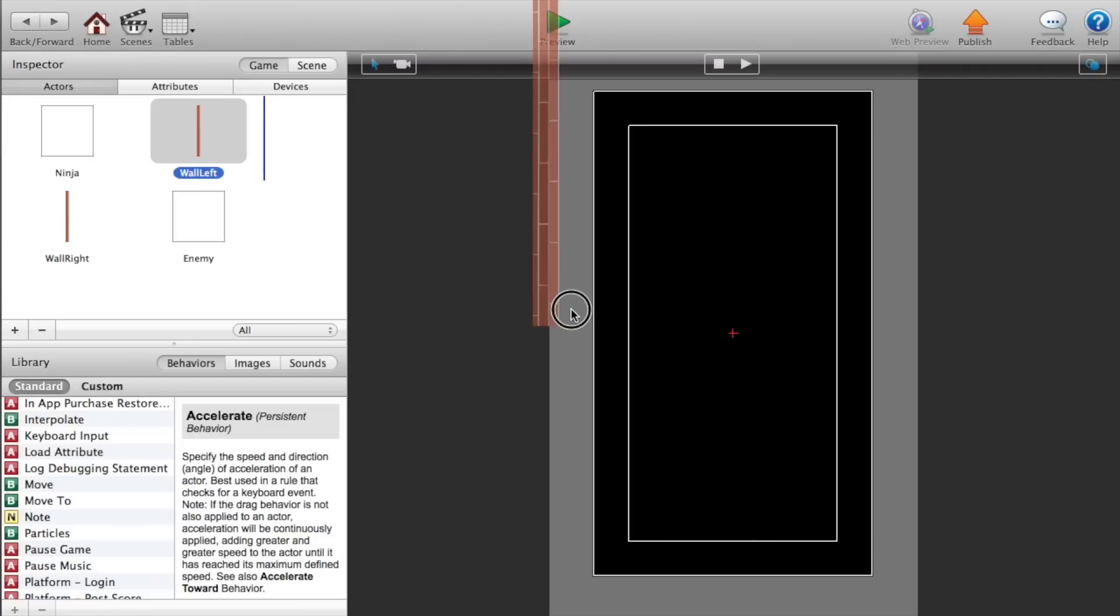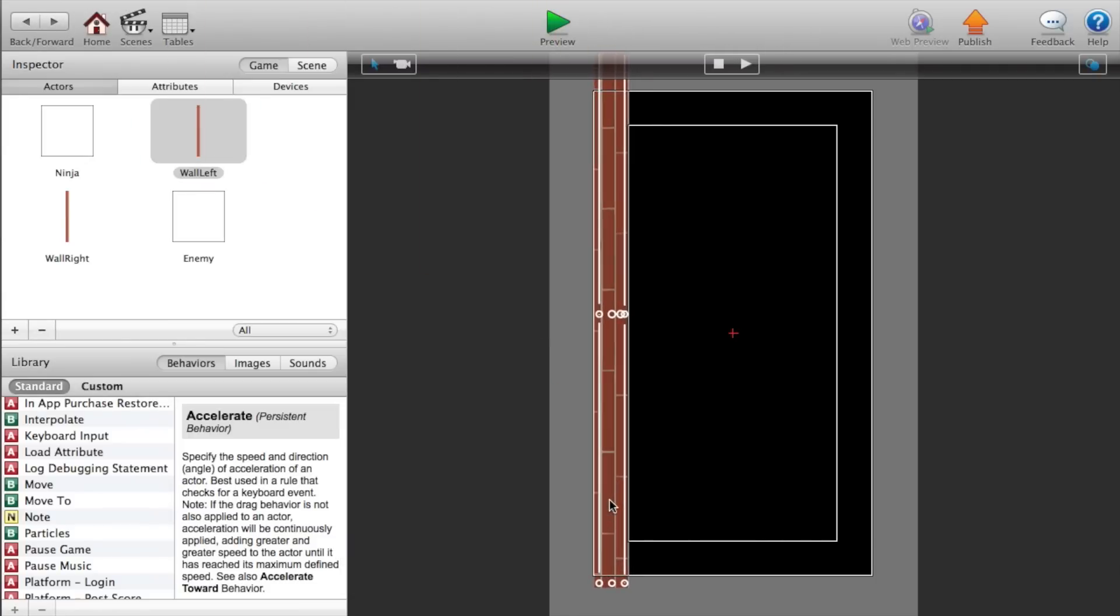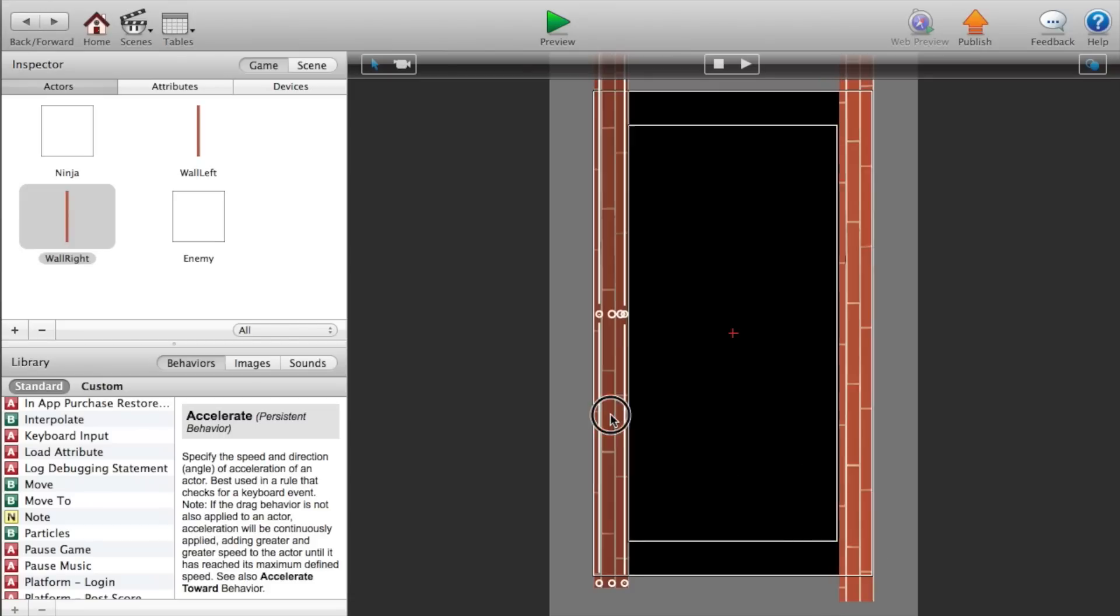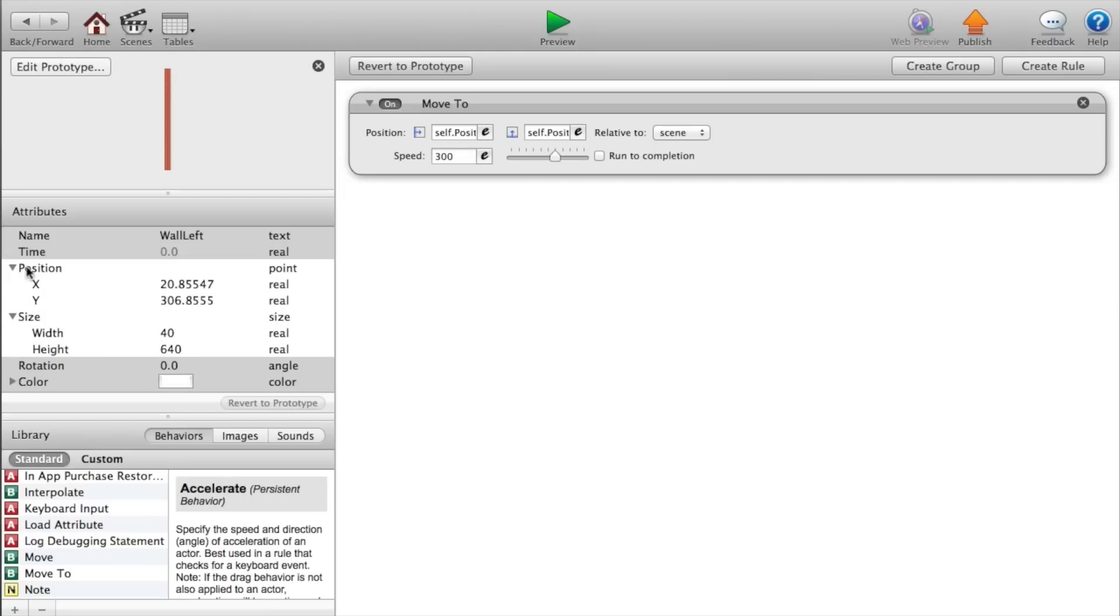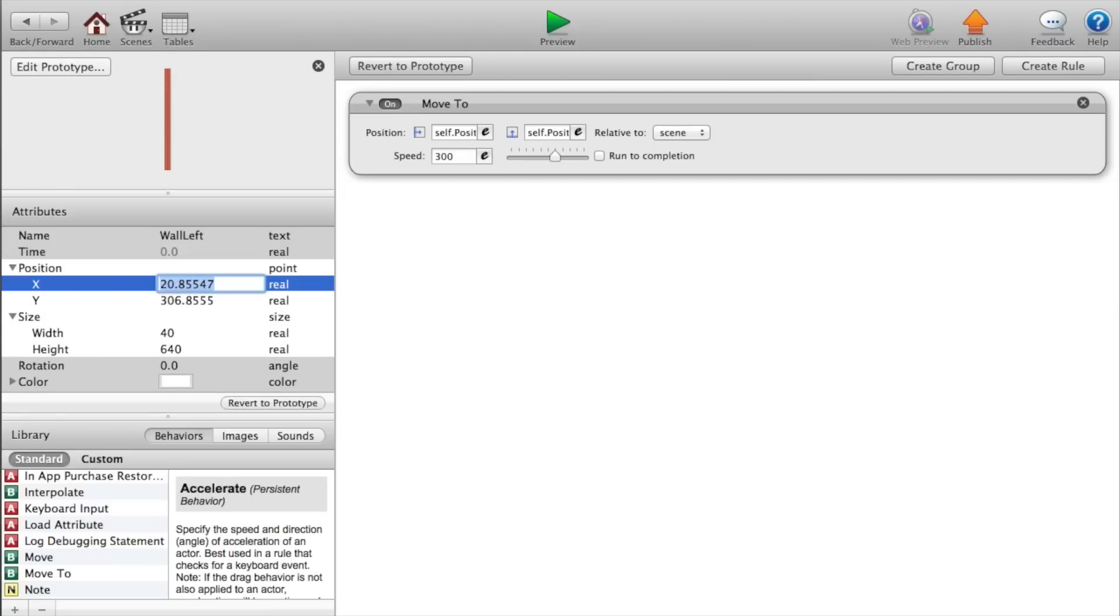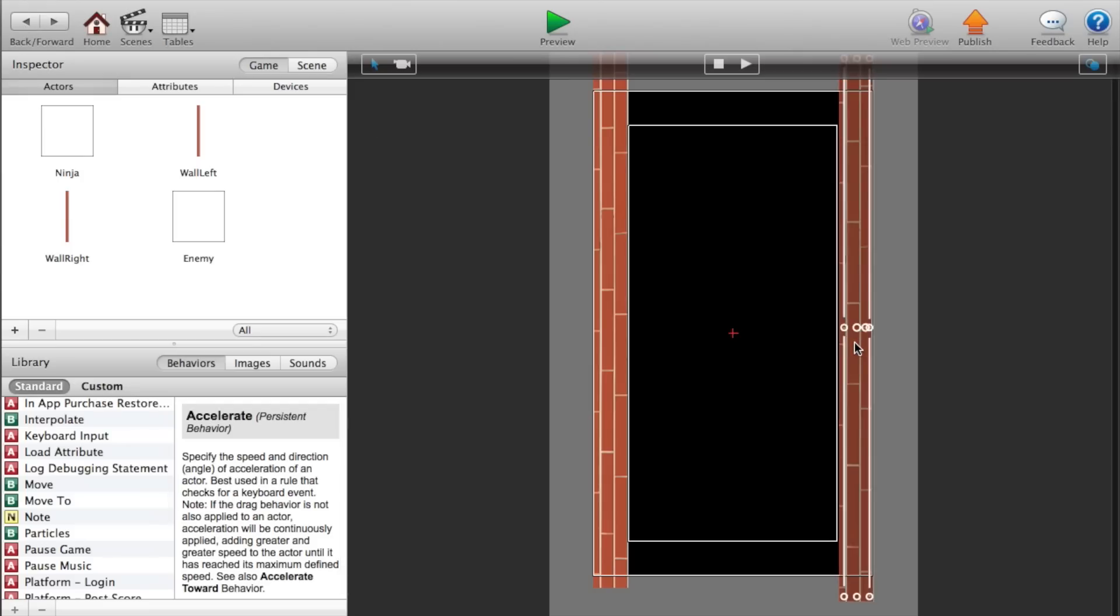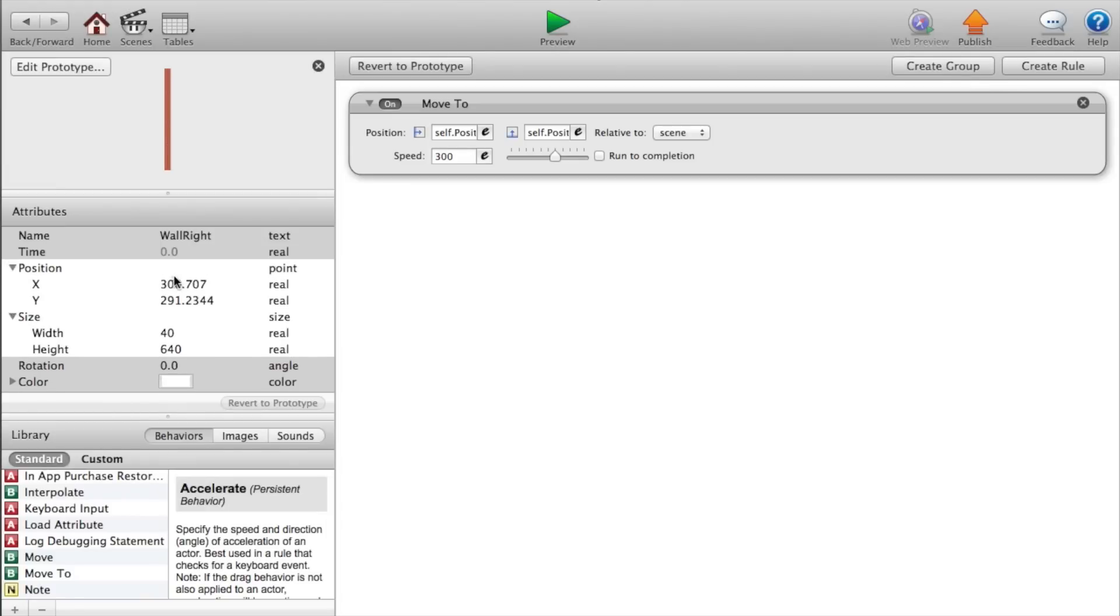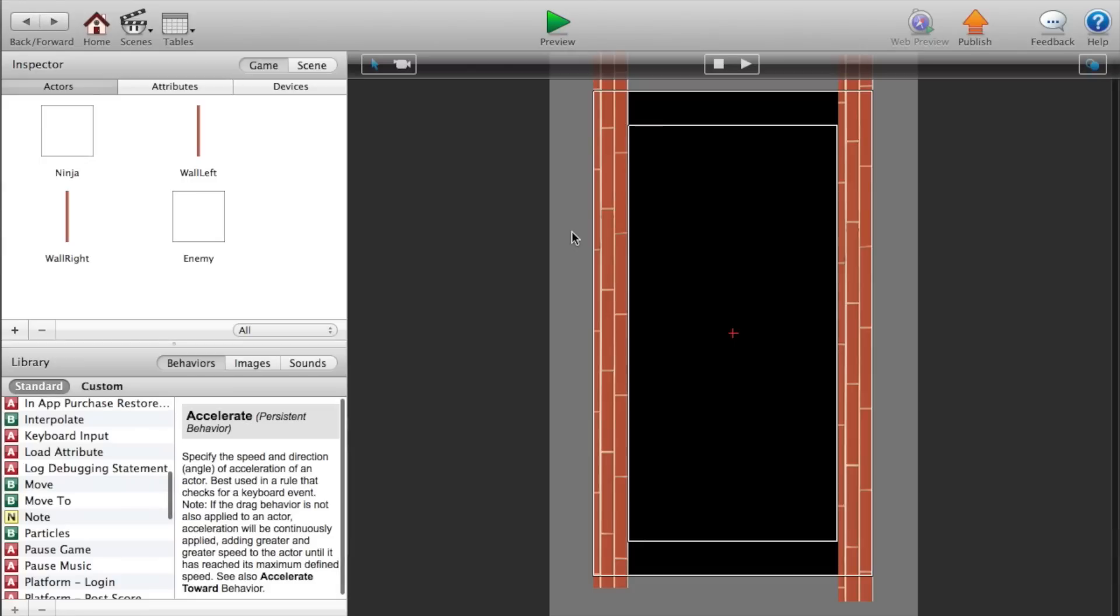And it will be wall left dot position dot X. And for our Y value, we want to say wall left dot position dot Y minus 50. Okay, now just copy that. We're going to paste that into our right wall. Now let's go back, click and drag our walls in there. So the left wall goes on the left and the right wall goes on the right. Double click on our wall and we want to set the position to 20. Set our X position to 20. And go to our right wall and we want to set the position to 300.